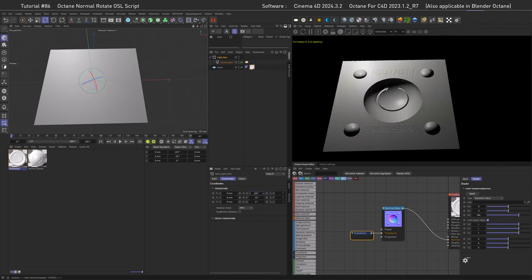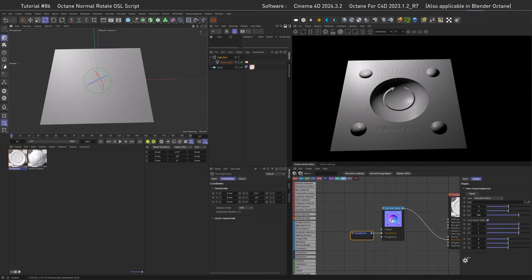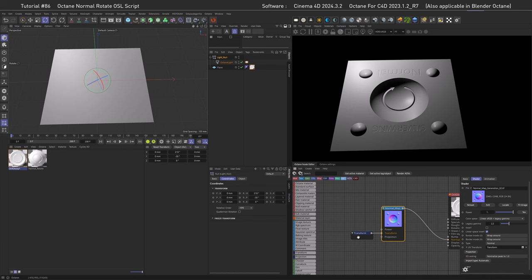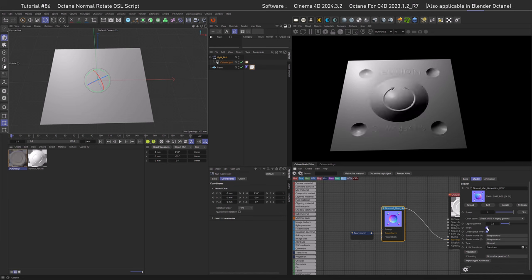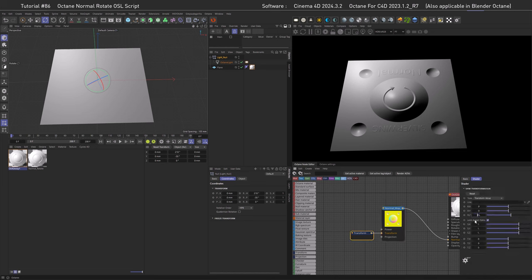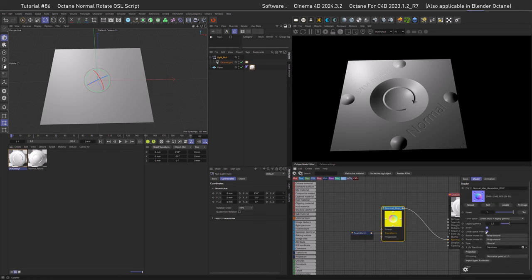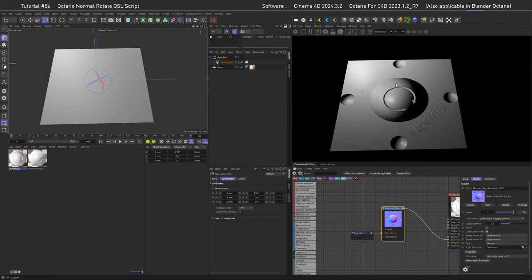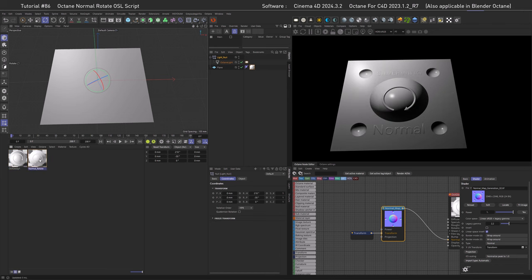What we can do for the 180 degrees case is just invert the normal map again and get back to the old behavior. But what if we go with 45 degrees? Then it's not as simple, as the normals are turning in directions that we can't fix easily. So a normal rotate script to the rescue.